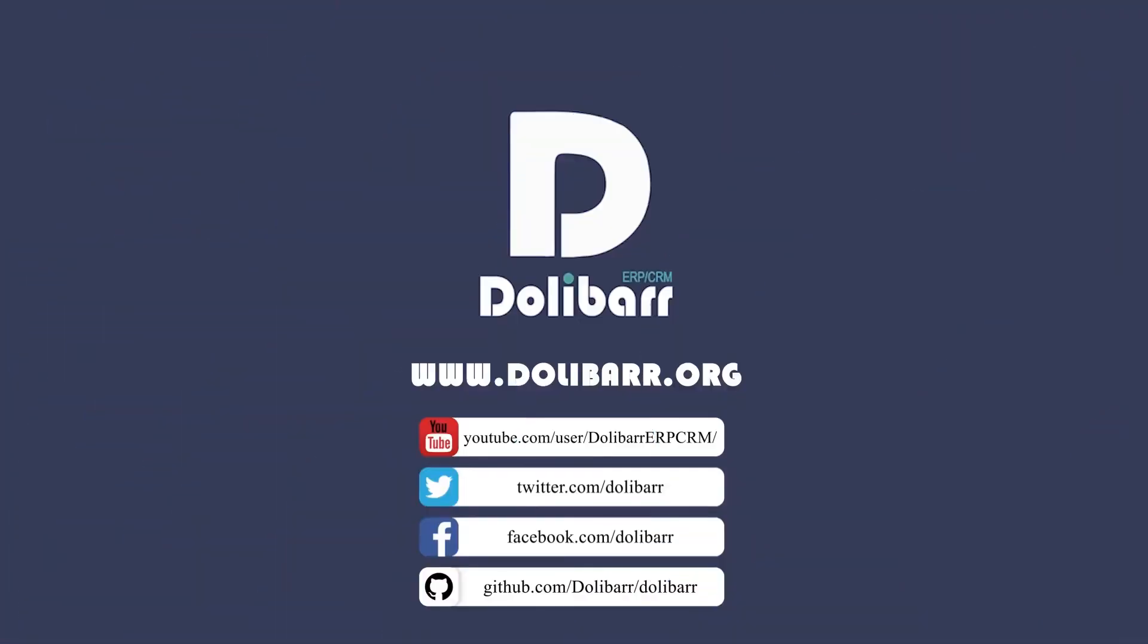Dolibarr ERP and CRM, dolibarr.org. Thank you.